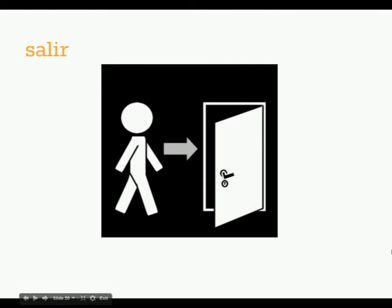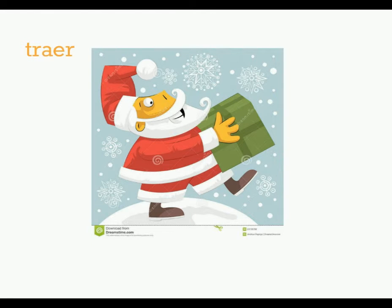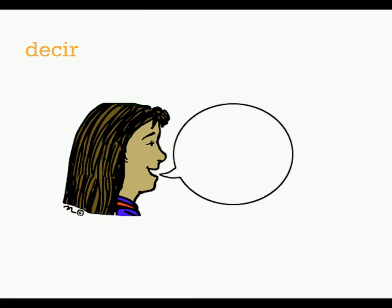So remember that salir means to leave. These are just refreshers. Venir is to come. Poner is to put. Traer is to bring. And decir is to say.